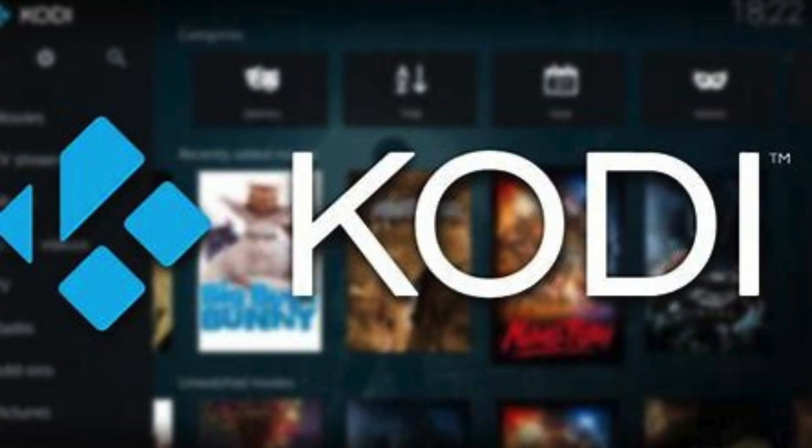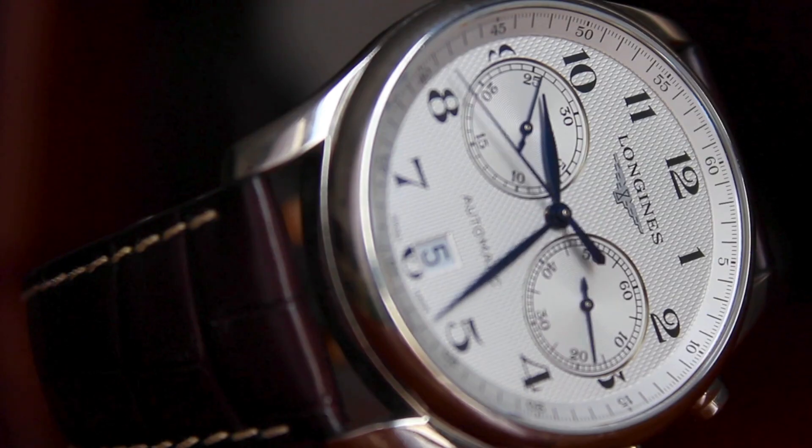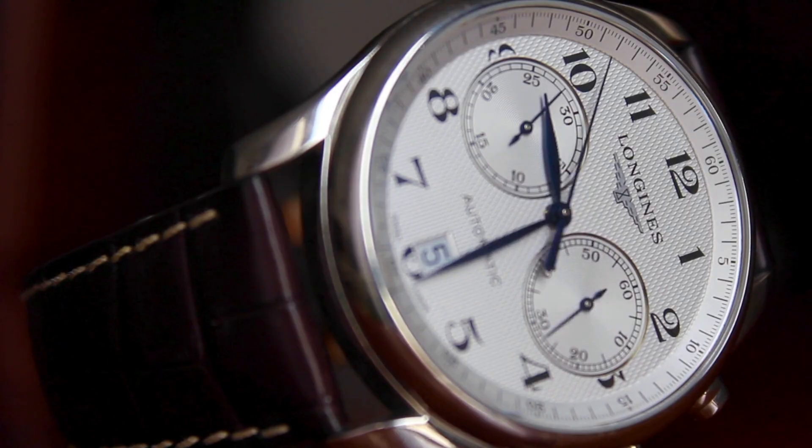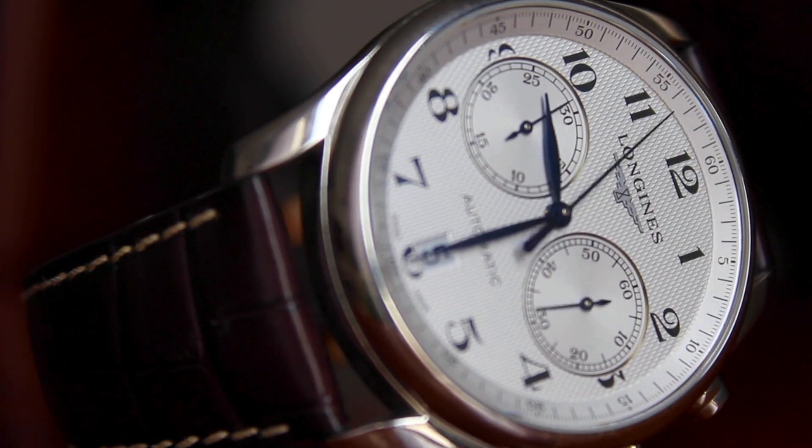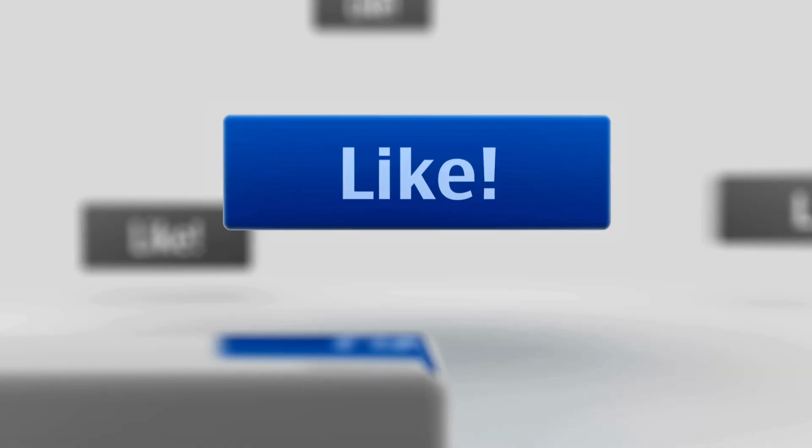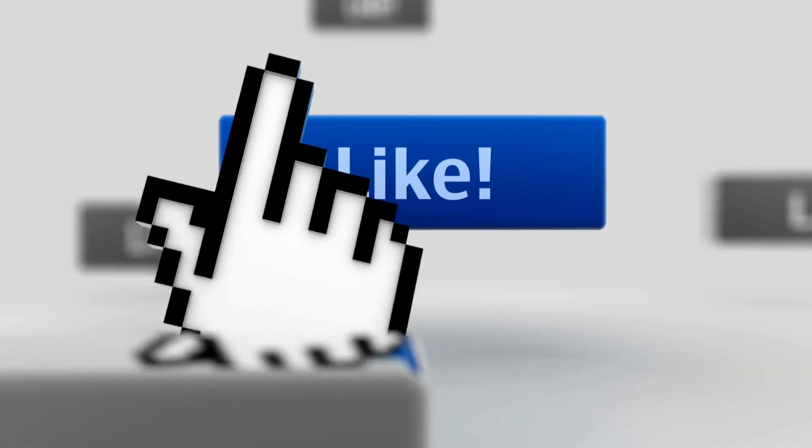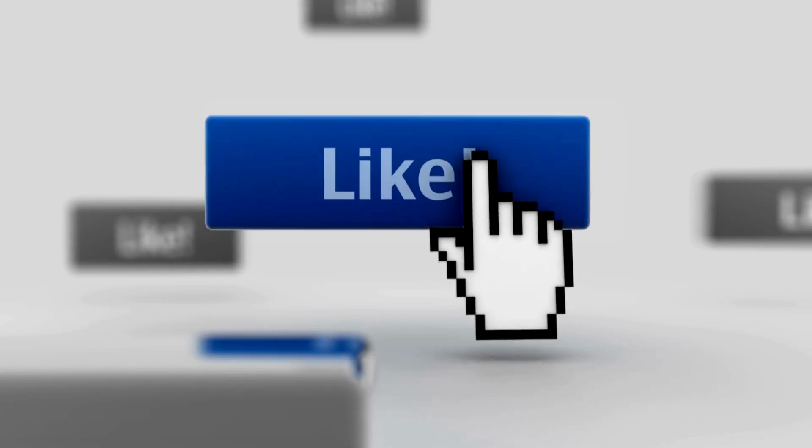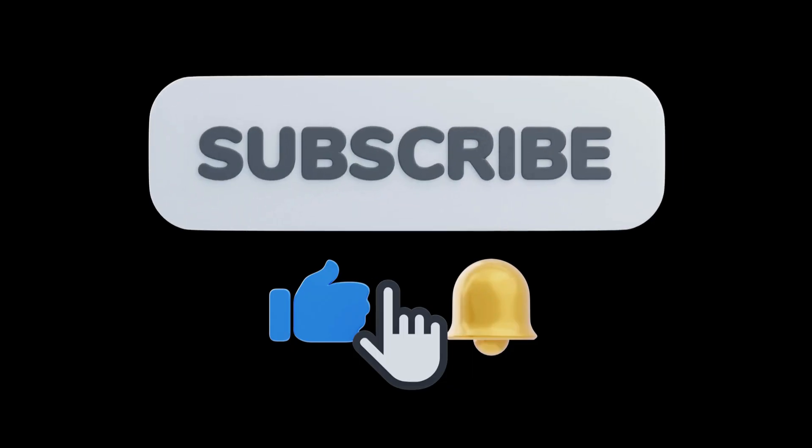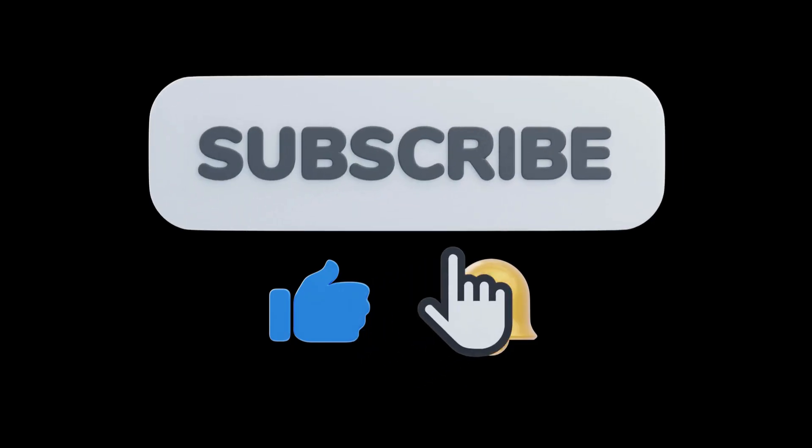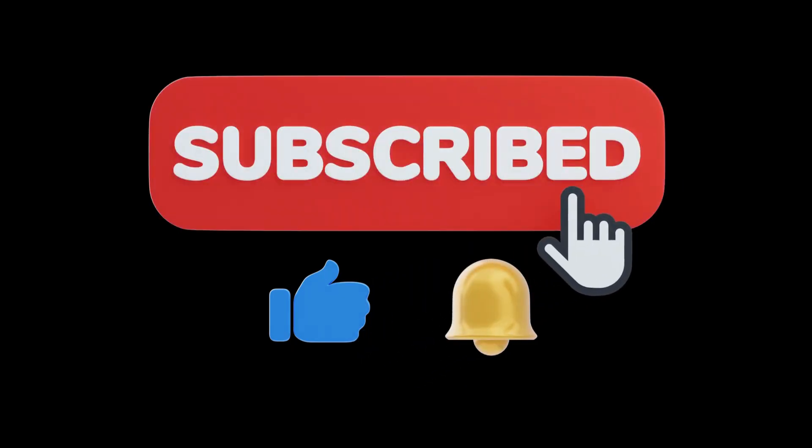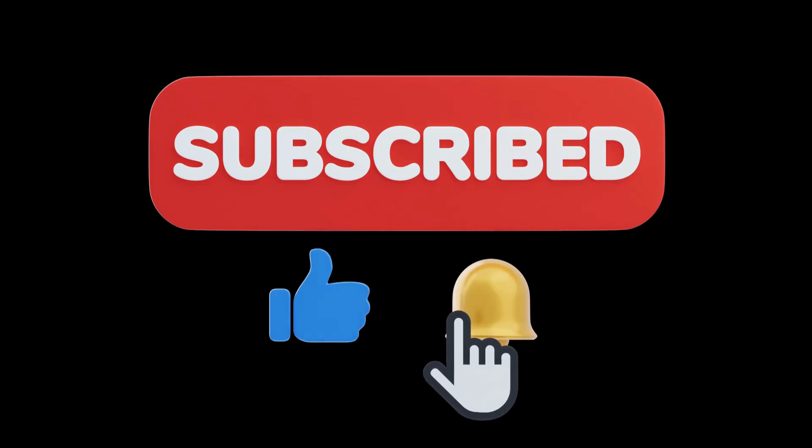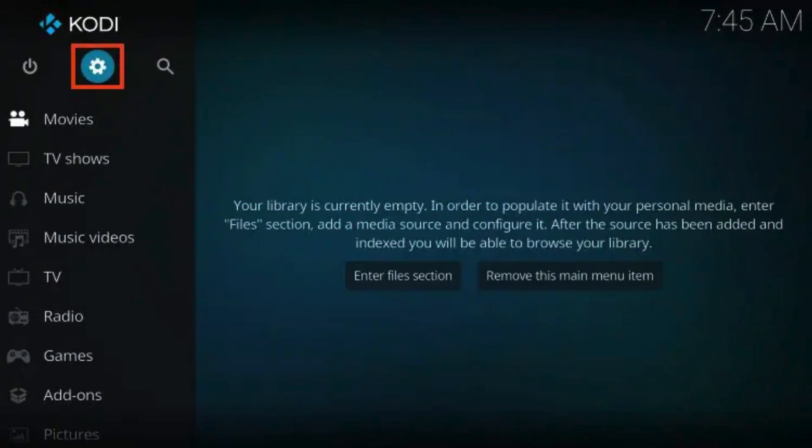Alright, let's not waste any more time. Let's jump right into the install tutorial. If this video helps you out, don't forget to smash that like button, subscribe to the channel, and hit the bell icon so you never miss the latest Kodi tips and add-on guides.